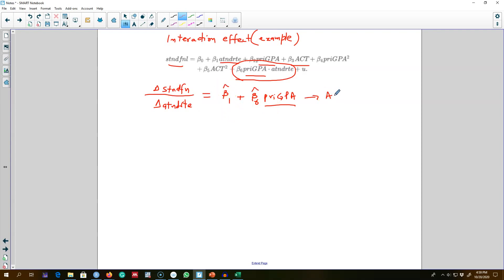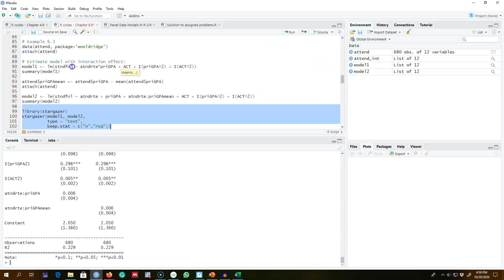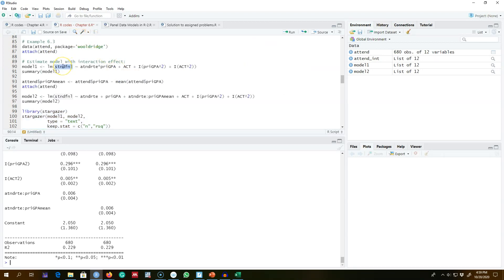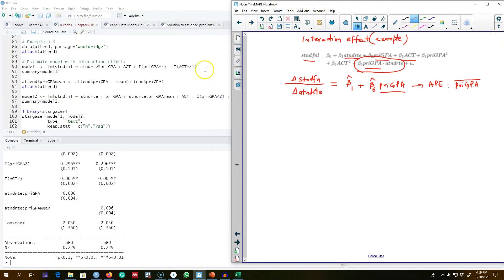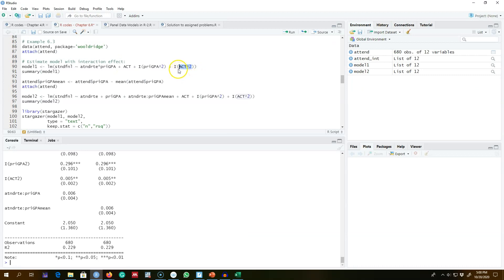We can calculate average partial effects based on the average GPA in the sample. Here in R, the dataset is 'attend'. The final outcome variable is set up, and the interaction term between attendance rate and prior GPA is created by inserting a star between these two variables. R will then include not only attendance rate and prior GPA as separate variables, but also their interaction term in the model.